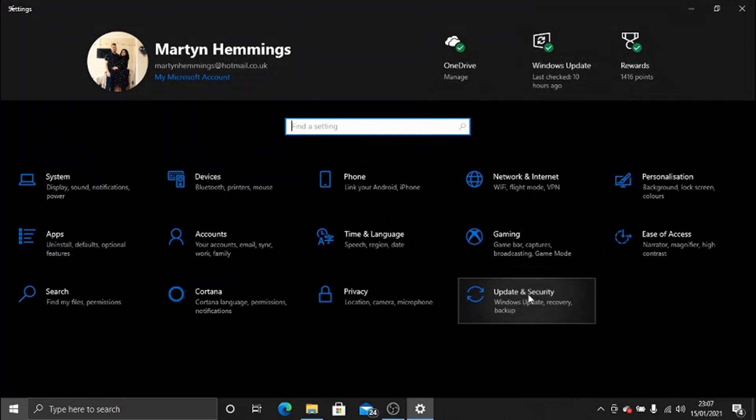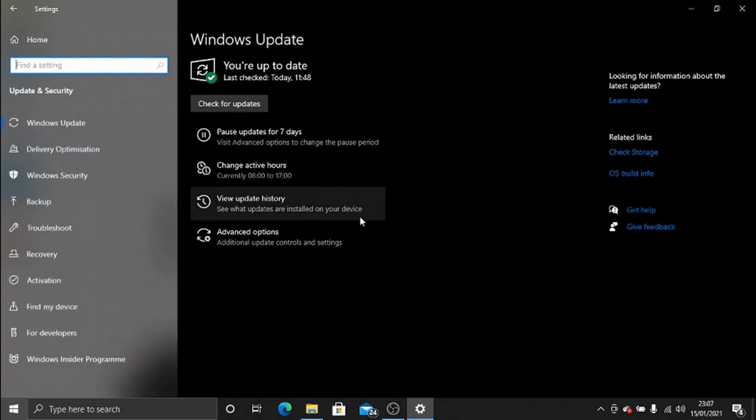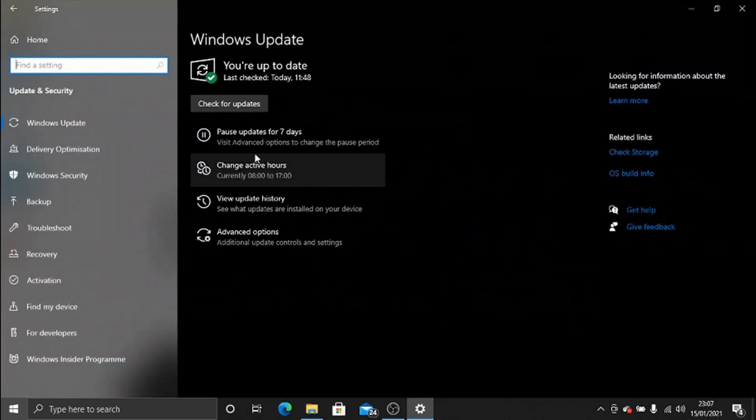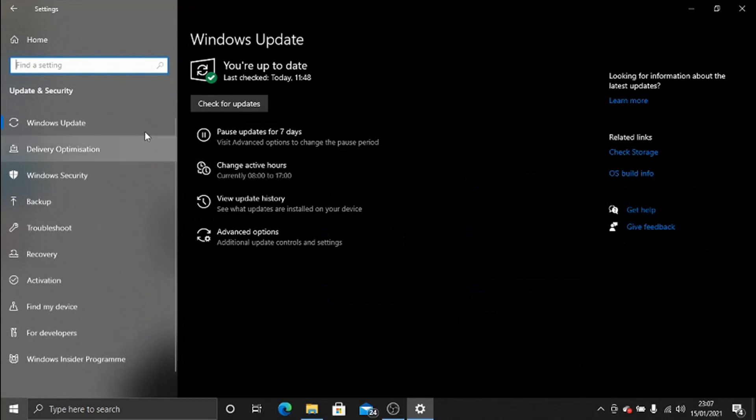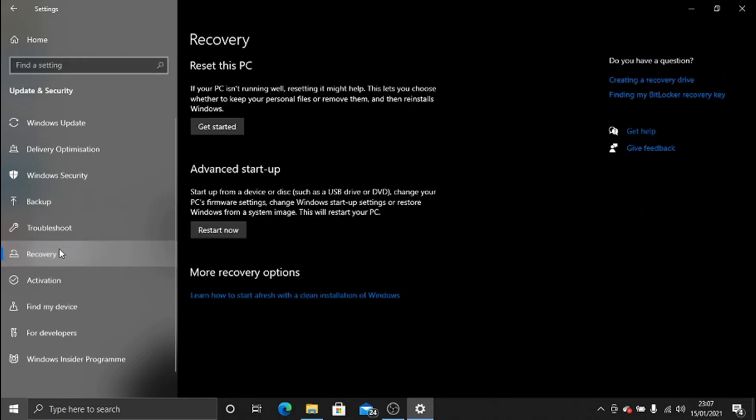Once you've clicked that, if you look on the left-hand side at this menu, there should be an option called Recovery. Go ahead and click that, and you've now got two options.